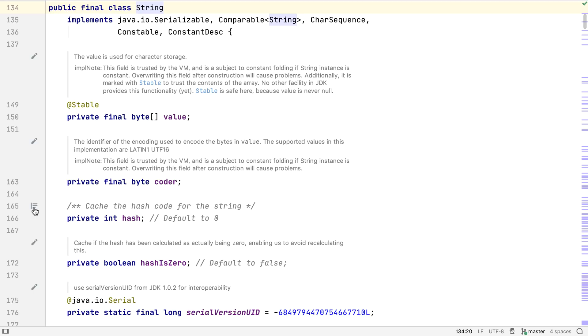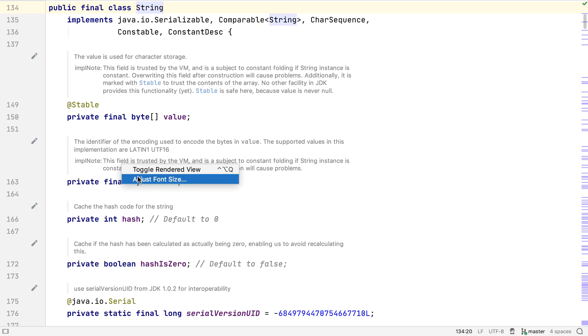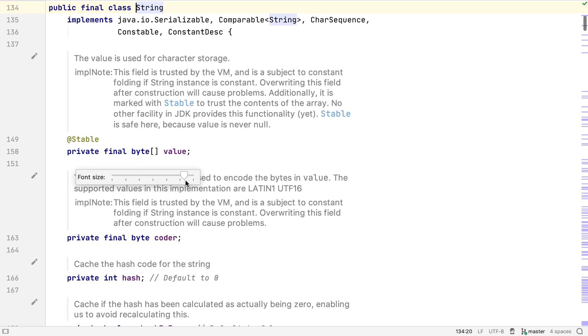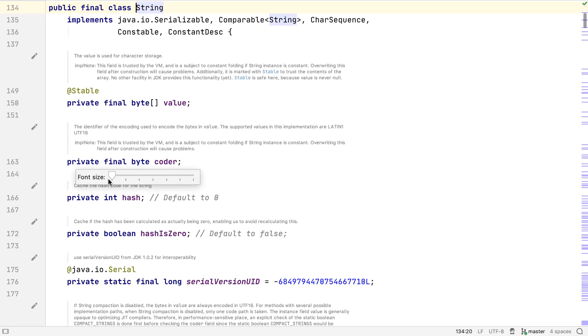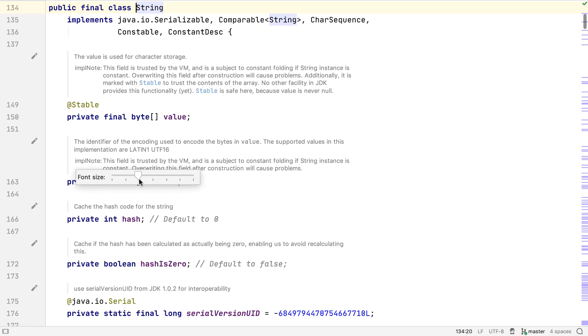It's also possible to change the size of the rendered comments by right-clicking, selecting Adjust Font Size, and moving the slider up or down. This is the same setting that's used for quick documentation, so be aware that changing the setting for one changes it for the other.